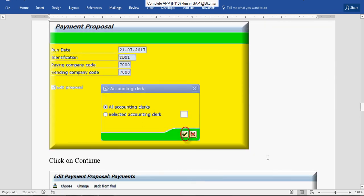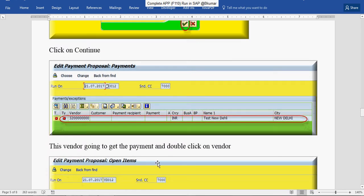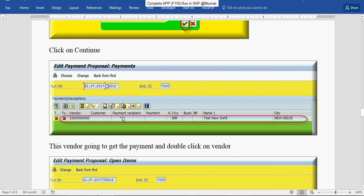Continue. This vendor is going to get the payment. Double click on the vendor here.